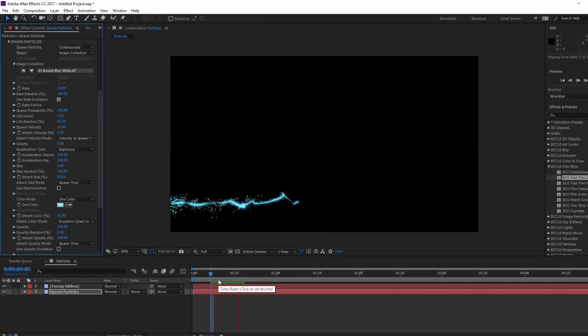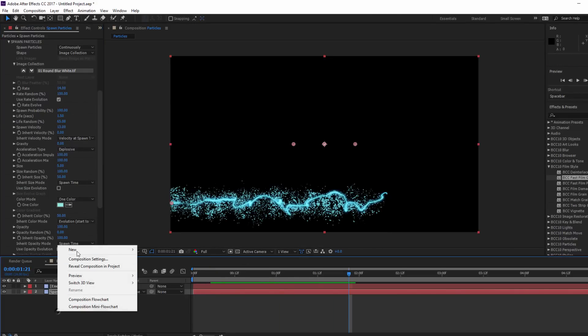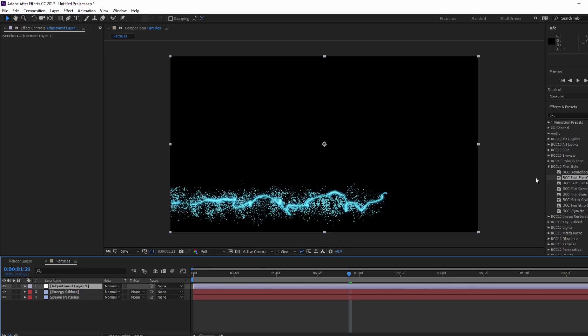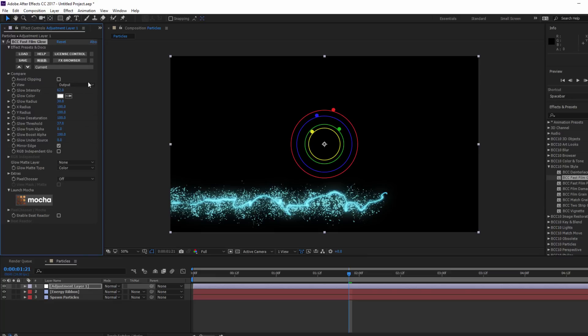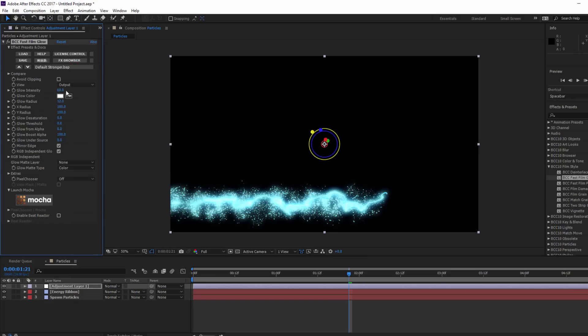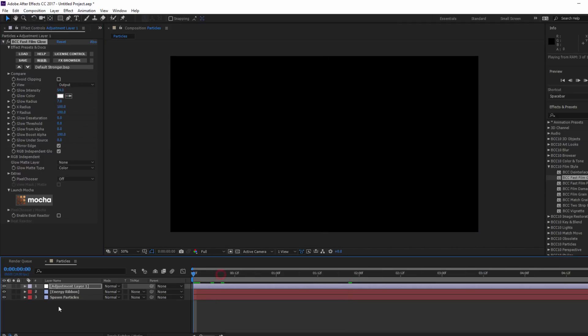Now to finish off the energy ribbon, I'm going to create a new adjustment layer at the top of my stack and add fast film glow to it. By adding it here instead of on the spawn particles layer, it will composite with the entire effect instead of just the layer. This will help boost the intensity of the ribbon without washing it out in the glow from the particles. As before, I'll set my preset to default stronger, and maybe tweak that intensity upwards a bit.